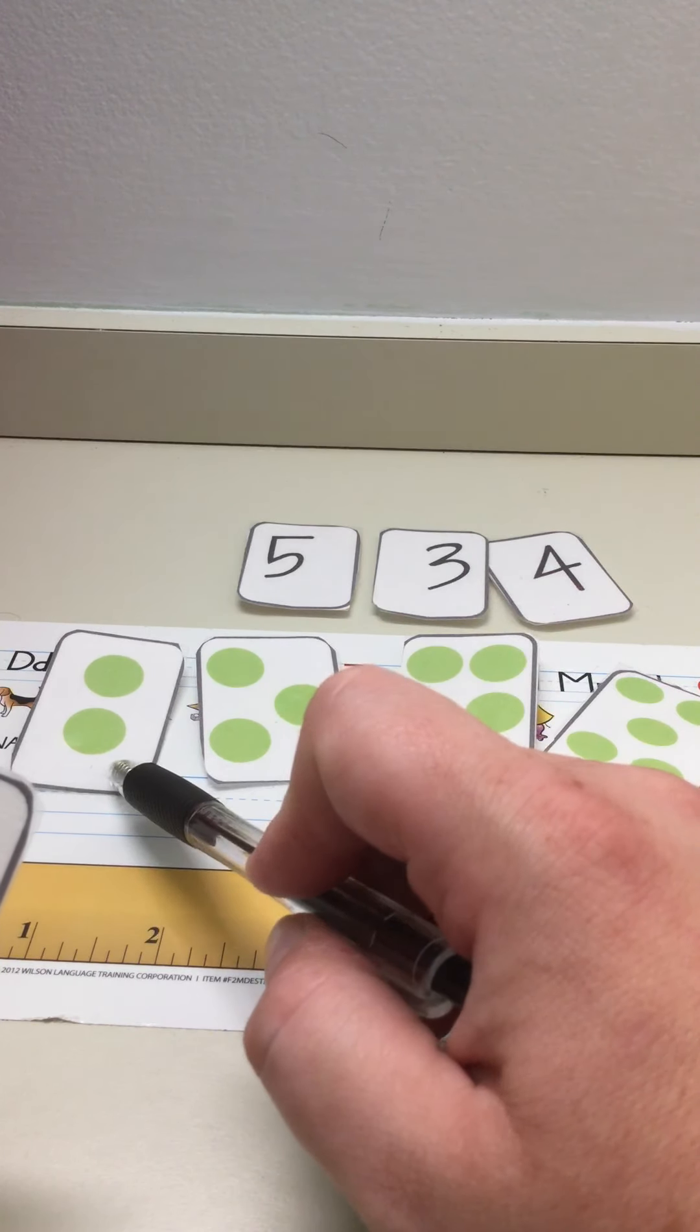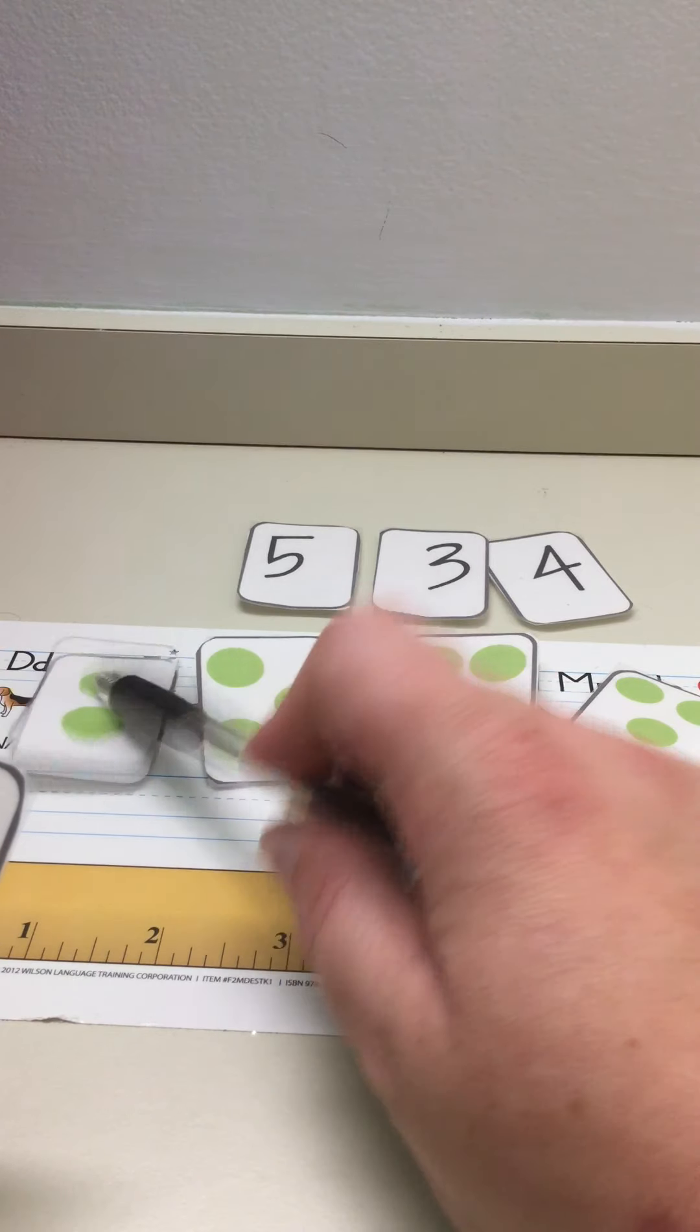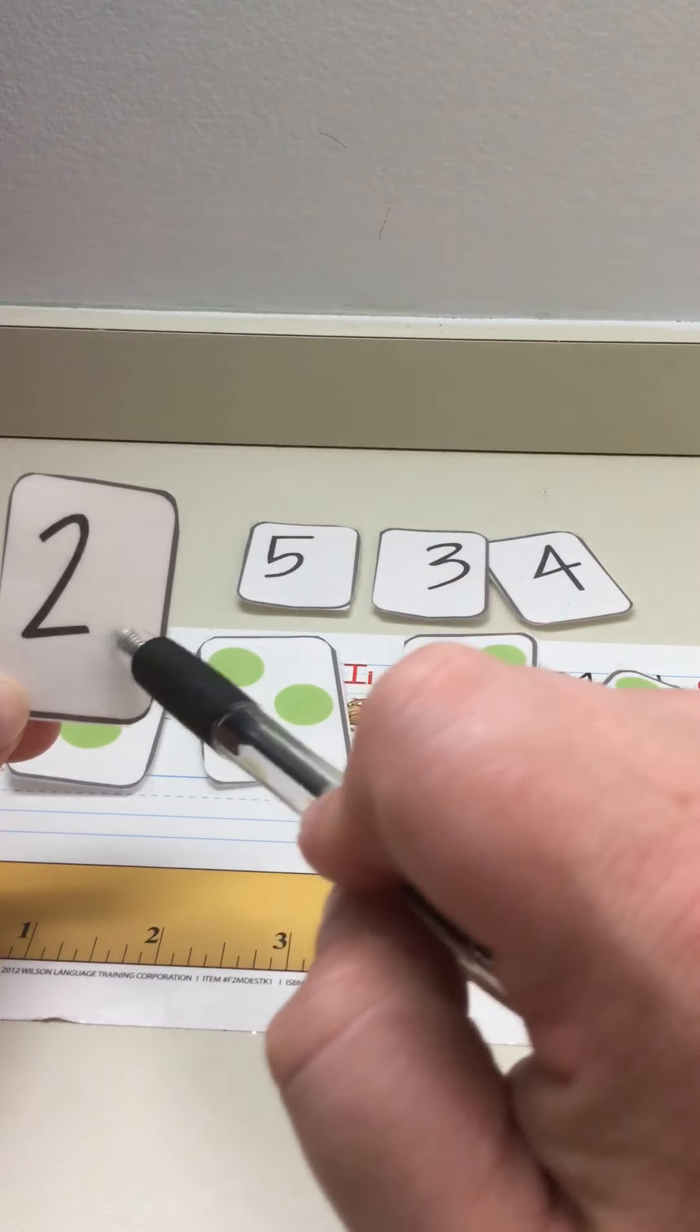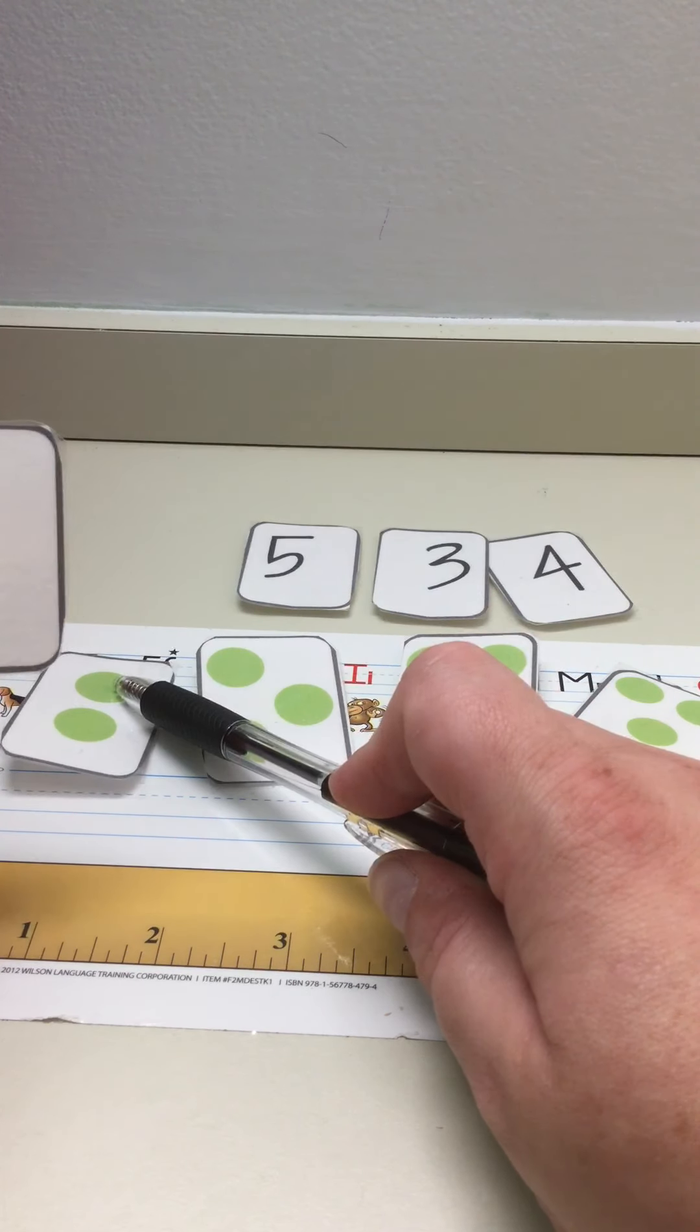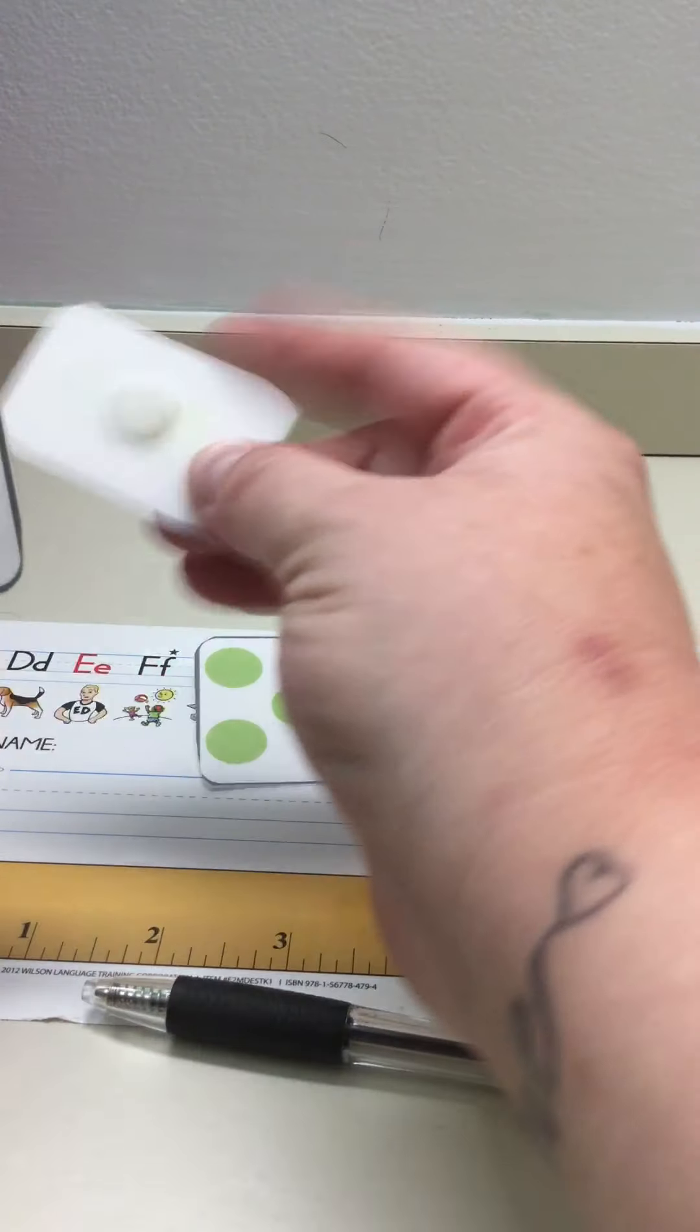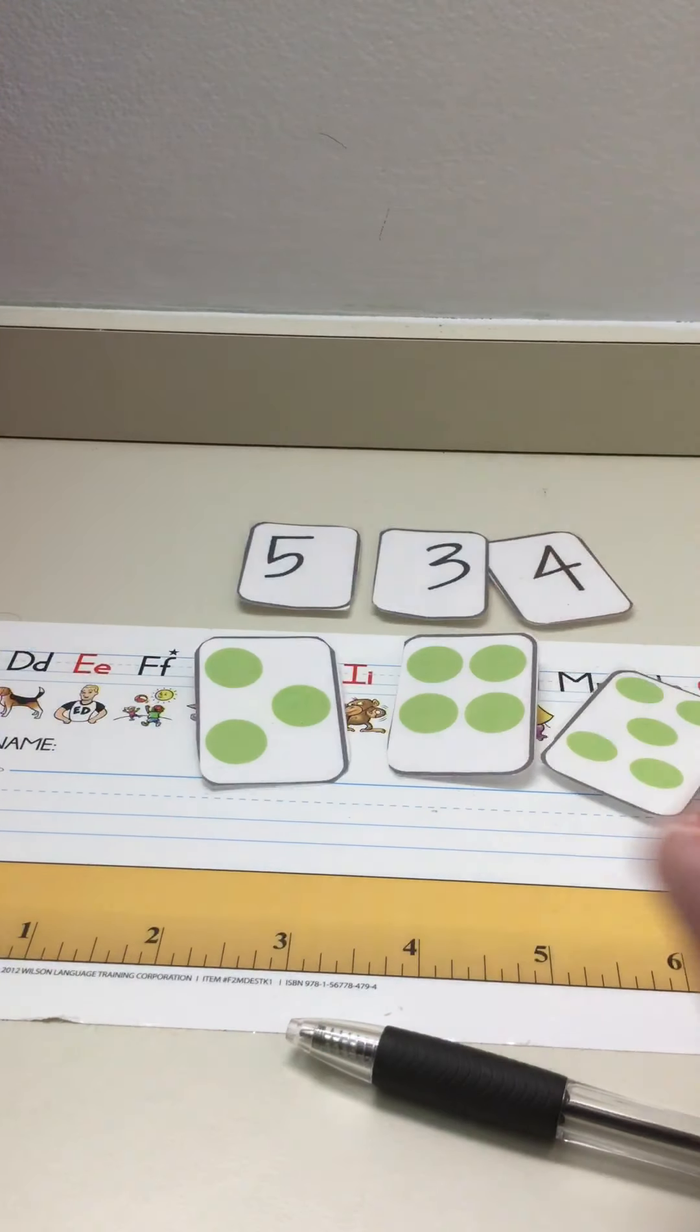What about this one? One, two. What was our number? Our number is two. So, one, two. It's a match.